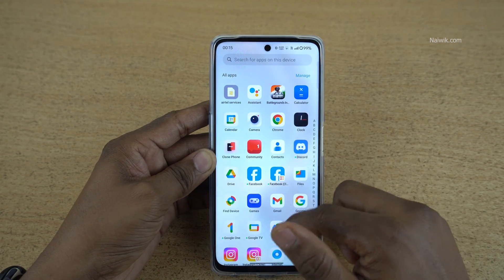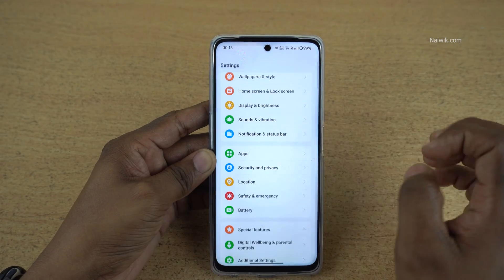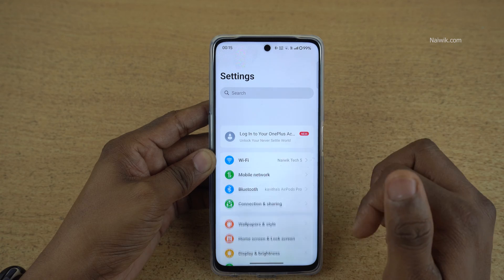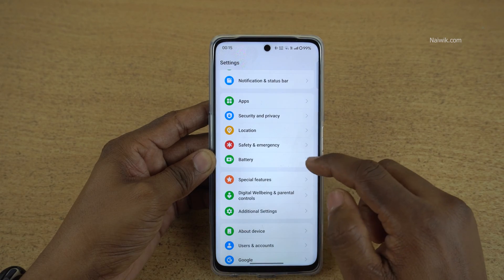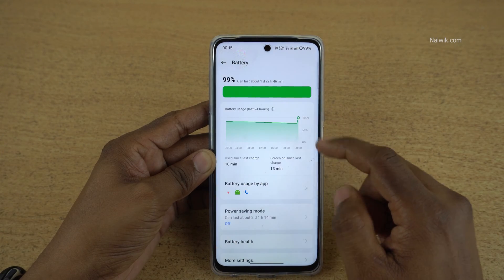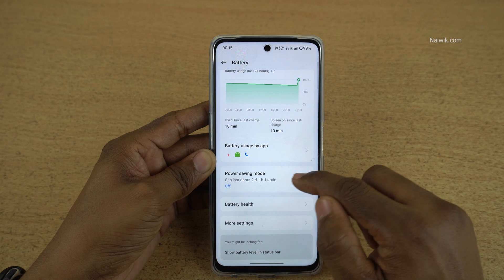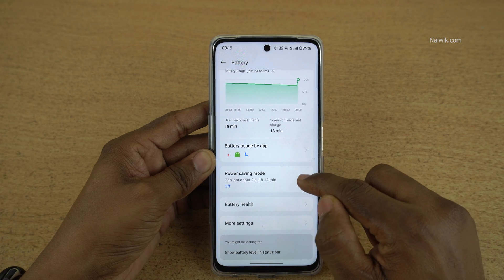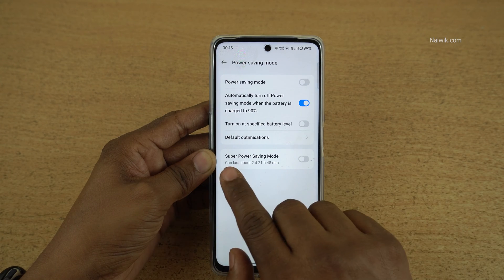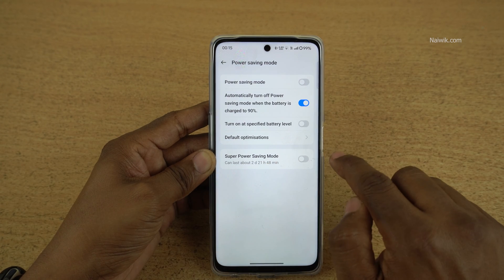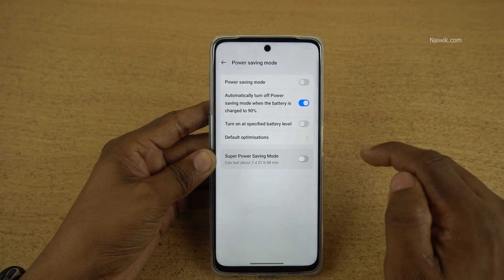To enable super power saving mode, open Settings on your OnePlus phone. Under Settings, select Battery. Under Battery, select Power Saving Mode. Under Power Saving Mode, at the bottom you can see Super Power Saving Mode — enable that option.